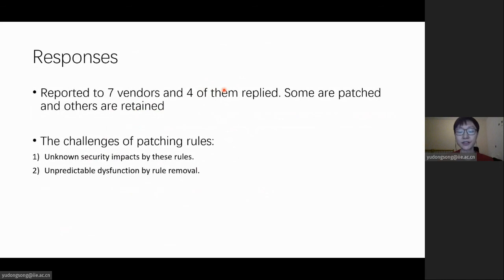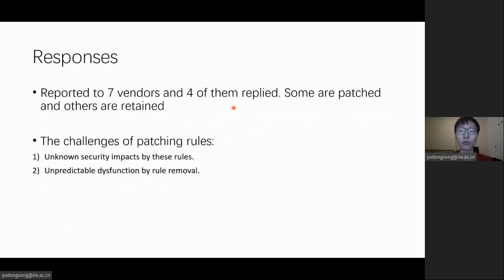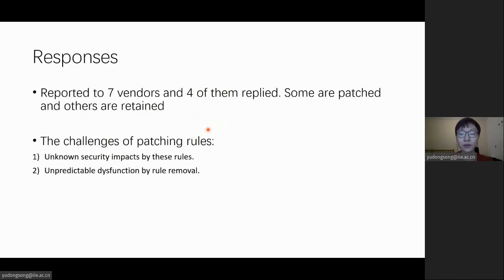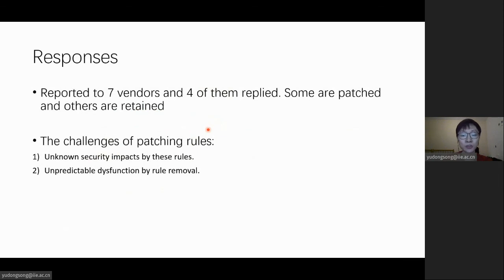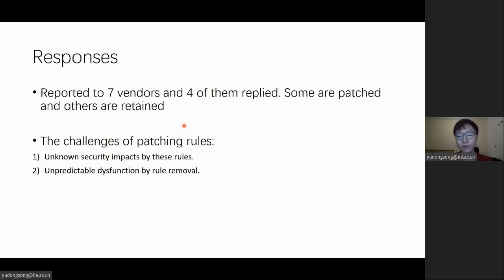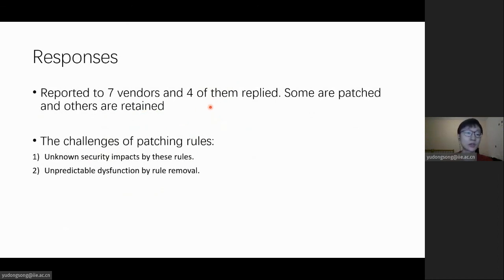First, due to the complexity, it is challenging to measure the influence of one SEAndroid rule on the system, even though the rules are too permissive, especially when there is no ground truth for validation. Second, sometimes even the policy writer himself might be confused about the rules he wrote as time passed. Removing them may inadvertently cause system failures. Therefore, I think it is urgently needed to identify the security hazards of insecure rules and patch policy automatically, which is a promising research direction.